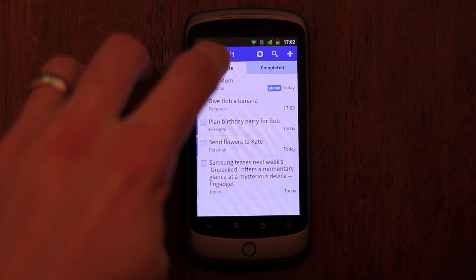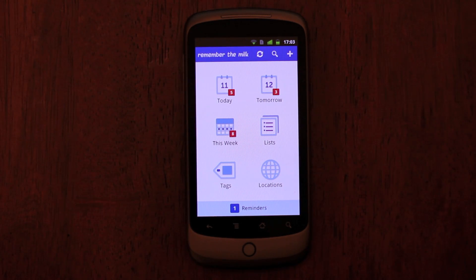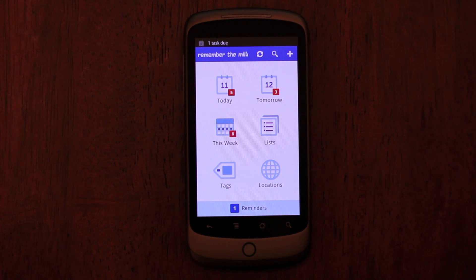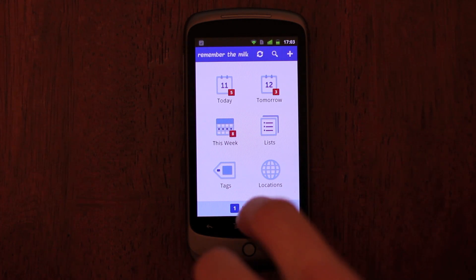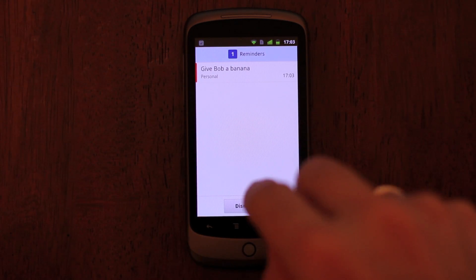As well as receiving reminders for your tasks that are due or located nearby in the Android Notification bar, the dashboard also gives you quick access to your outstanding reminders via the Reminders bar.